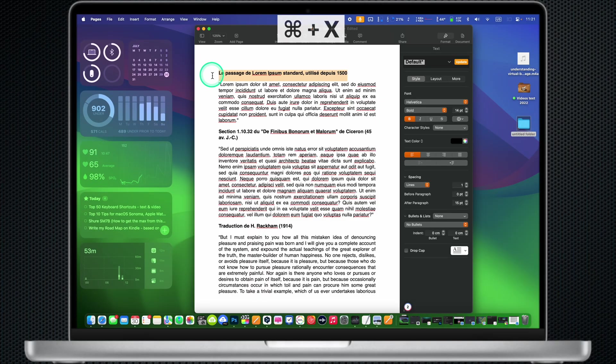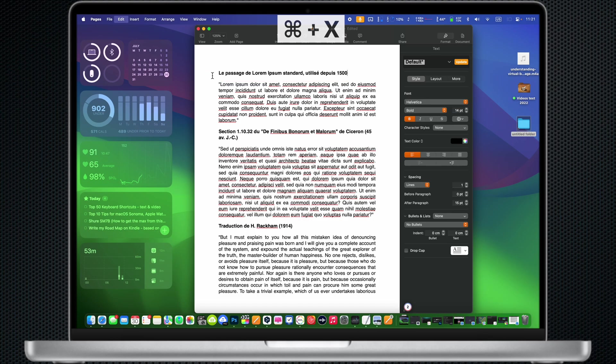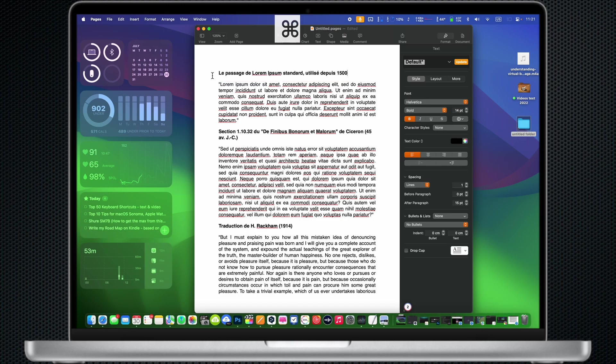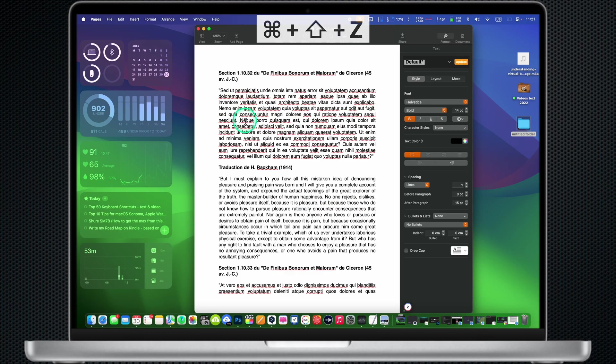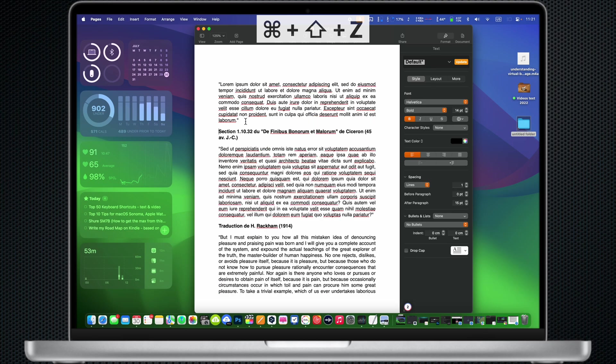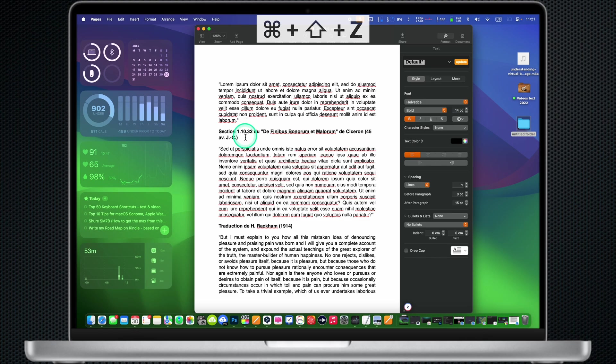Command X: Cut the selected items and move it to the clipboard. Command Z: Undo the last action. Command Shift Z: Redo the previously undone action, the opposite of undo. If you undone the action and you want to redo it, use the shortcut in a document or text field.